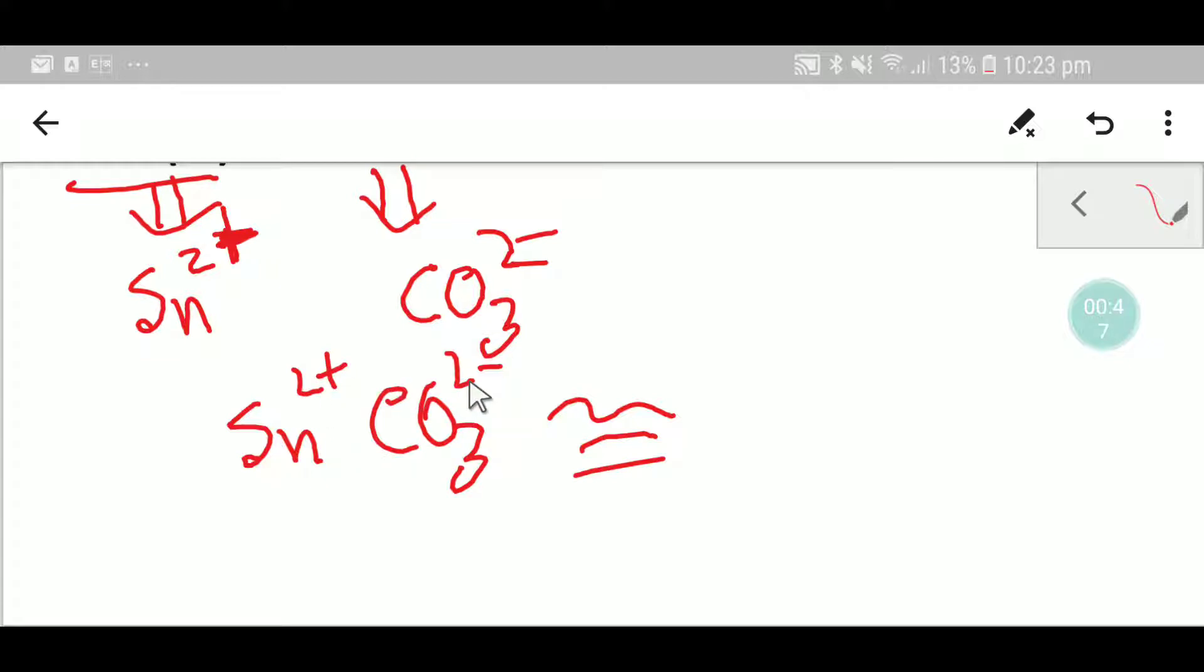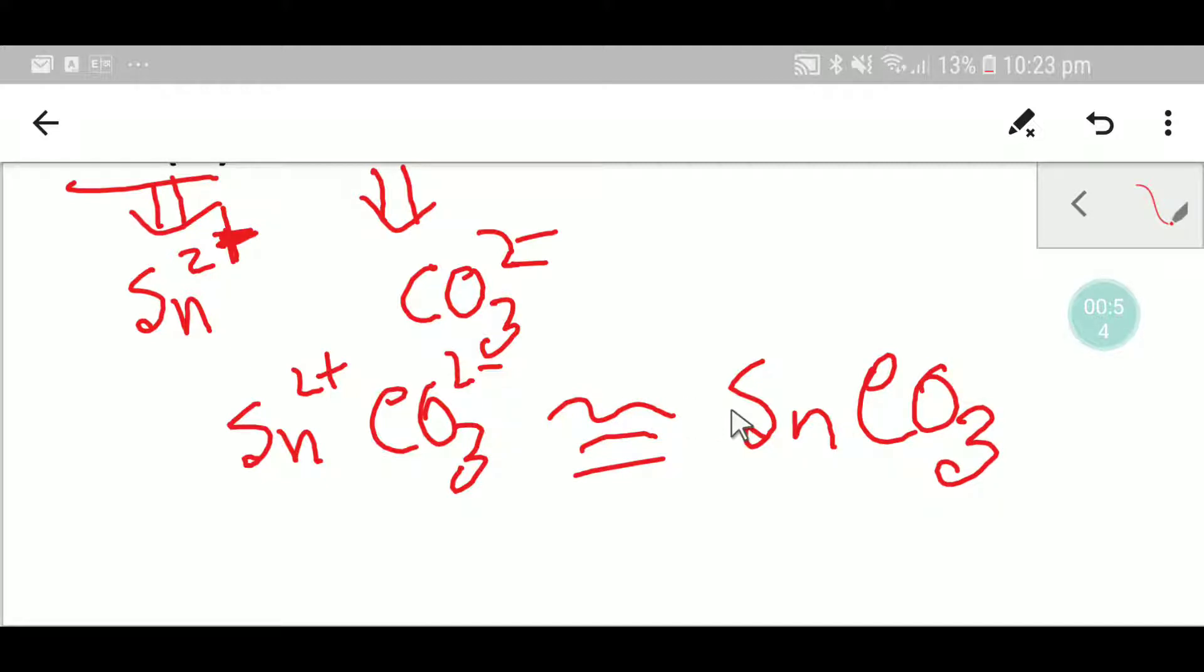Here you see that tin has two plus and carbonate has two minus, so this two plus will cancel this two minus, and you will get the formula SnCO₃ for tin(II) carbonate. Thanks for viewing this video.